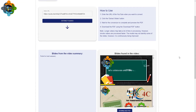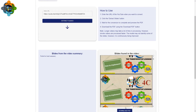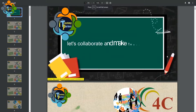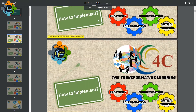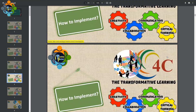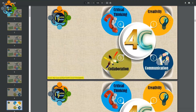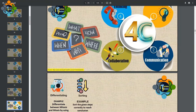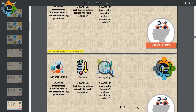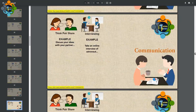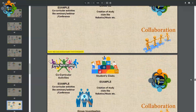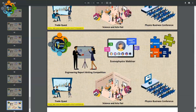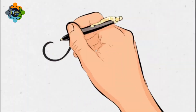Here we go — you can see the slides are generated. You can download a PDF here. All the slides are available. It's directly converted the YouTube video into slides. A lot of slides have been generated — it depends on the length of the video and the content. It's a really amazing tool: very easy, very quick, no login required, and it's completely free.